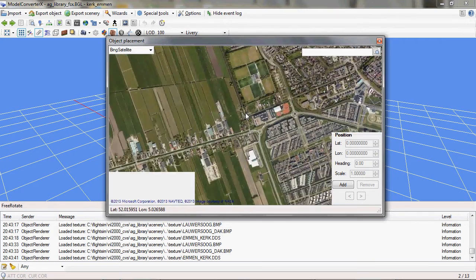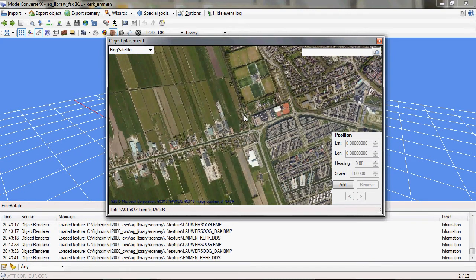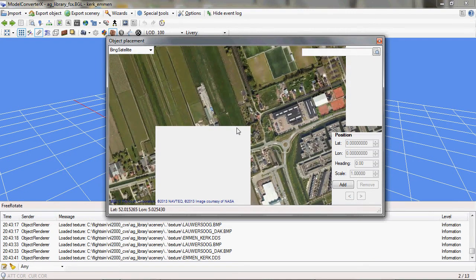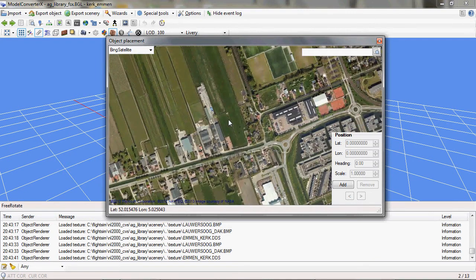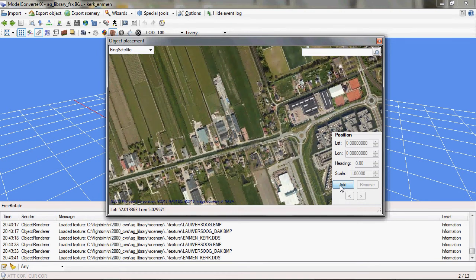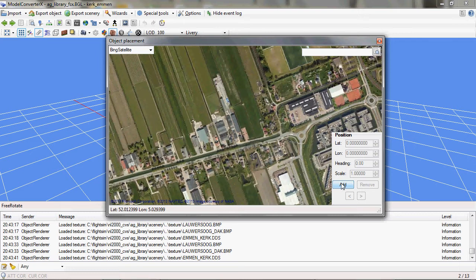I can just zoom in and zoom out with the mouse wheel. If I want to add a placement to my current object, I just press the Add button here, and it will place the object at the center of this screen.